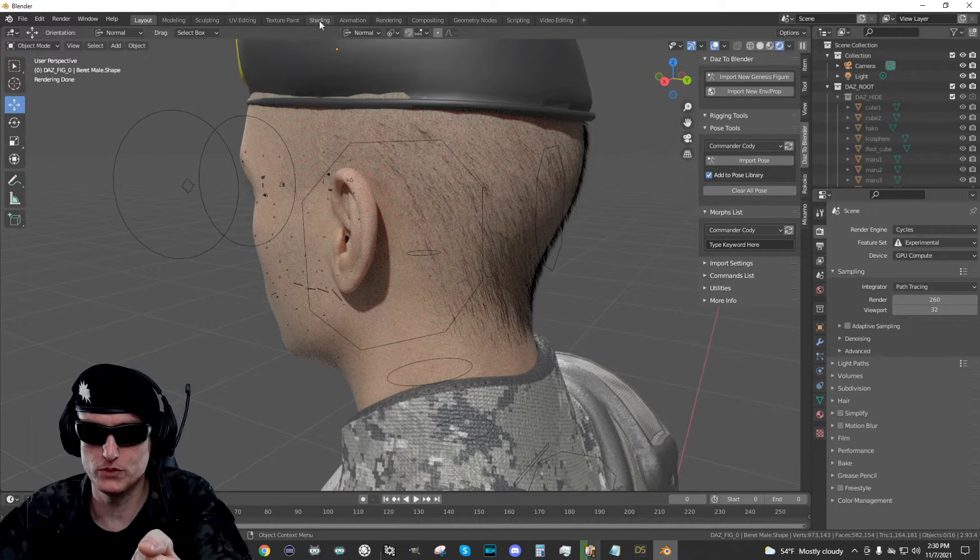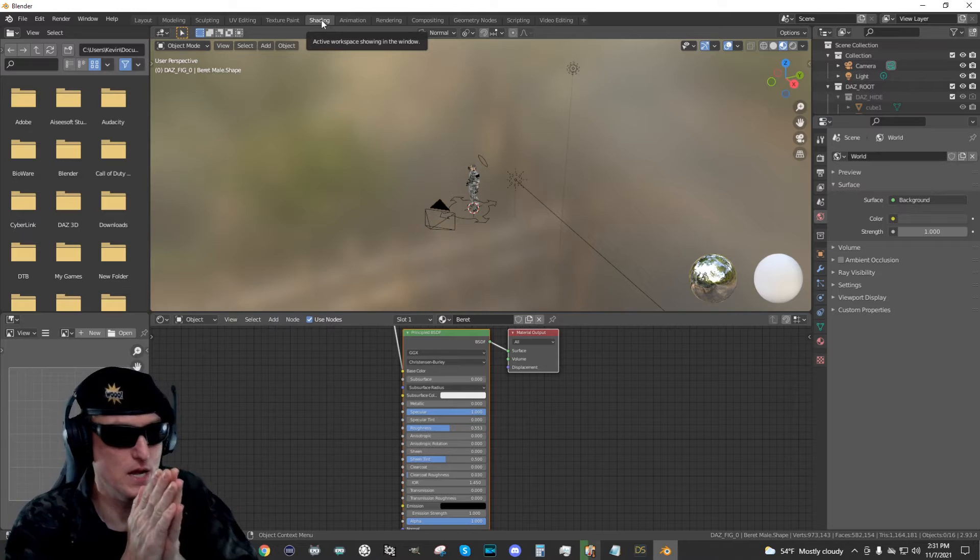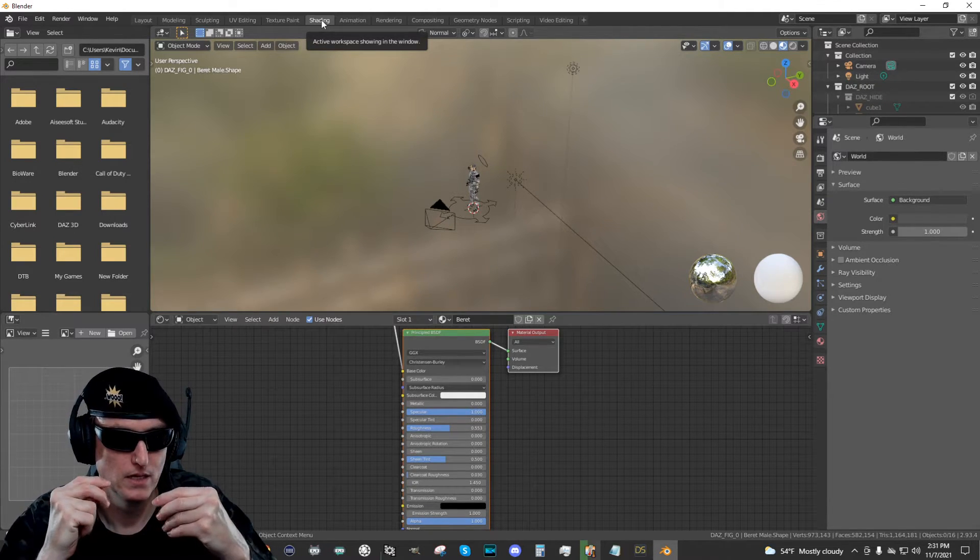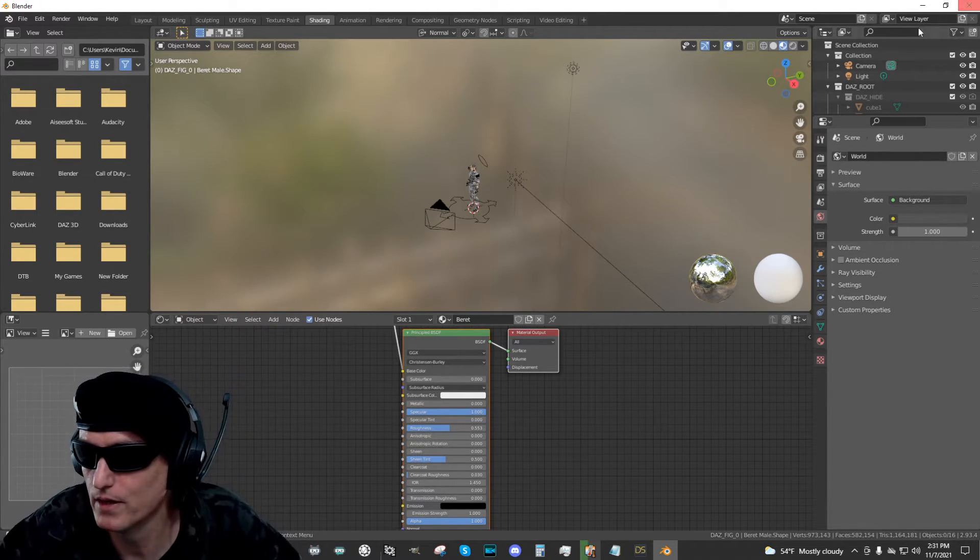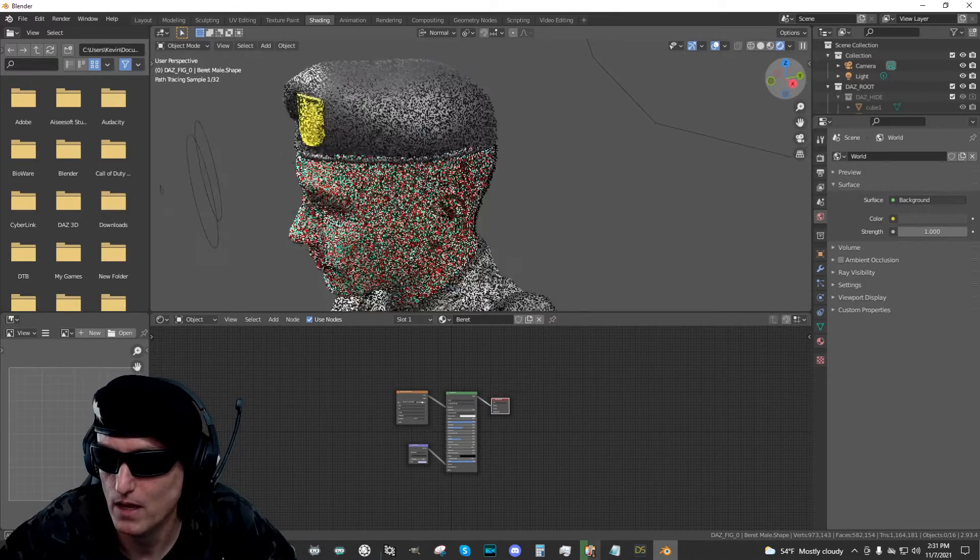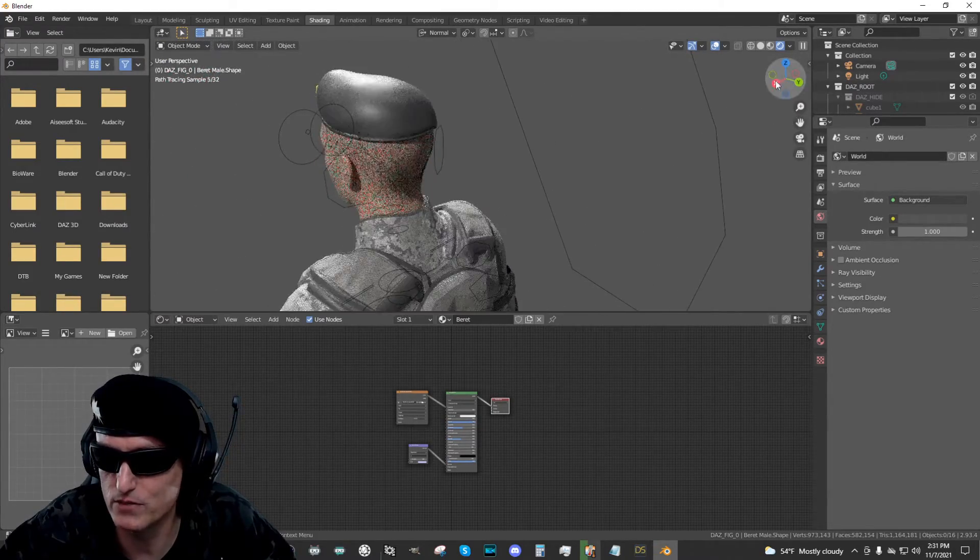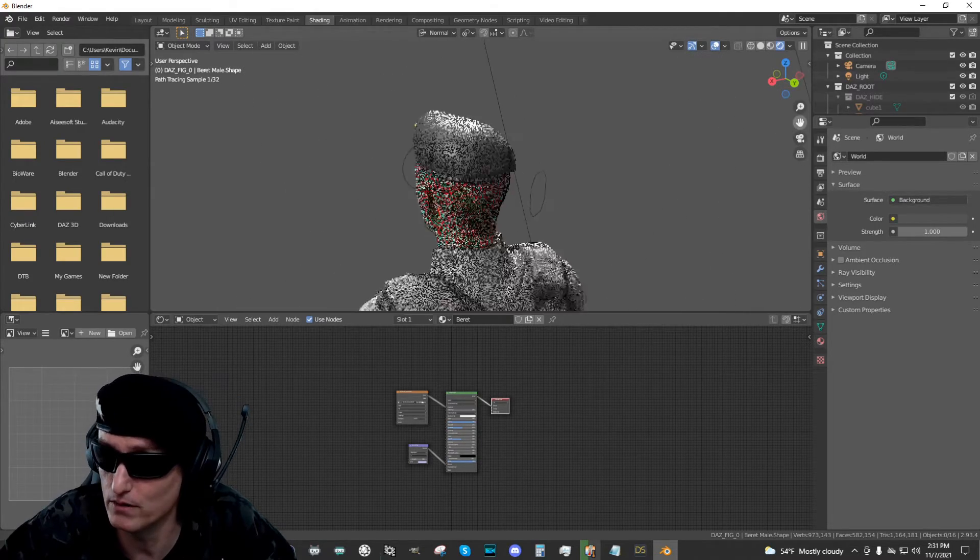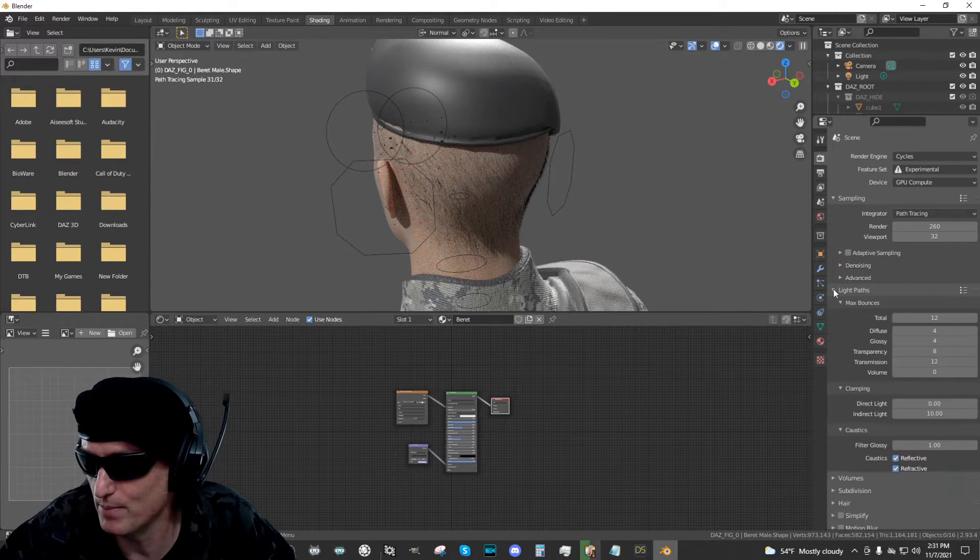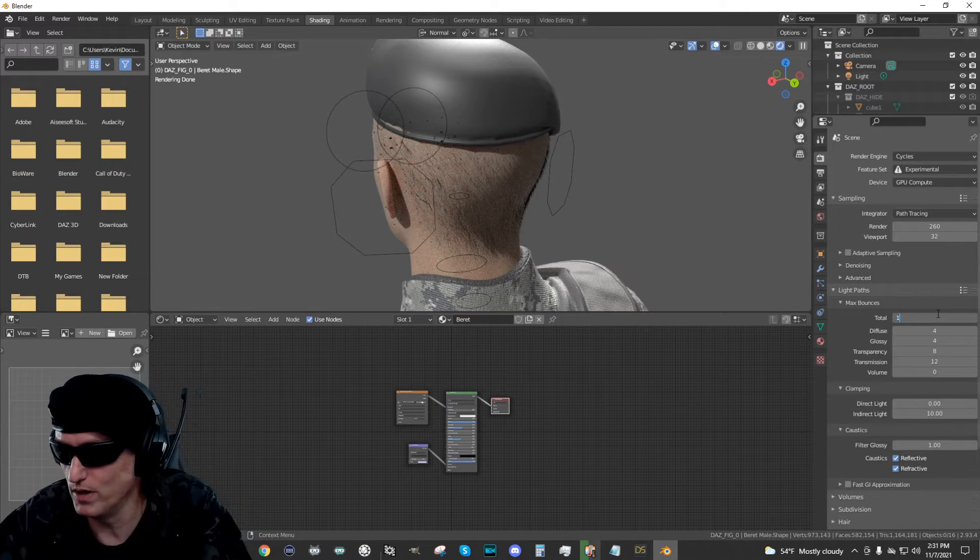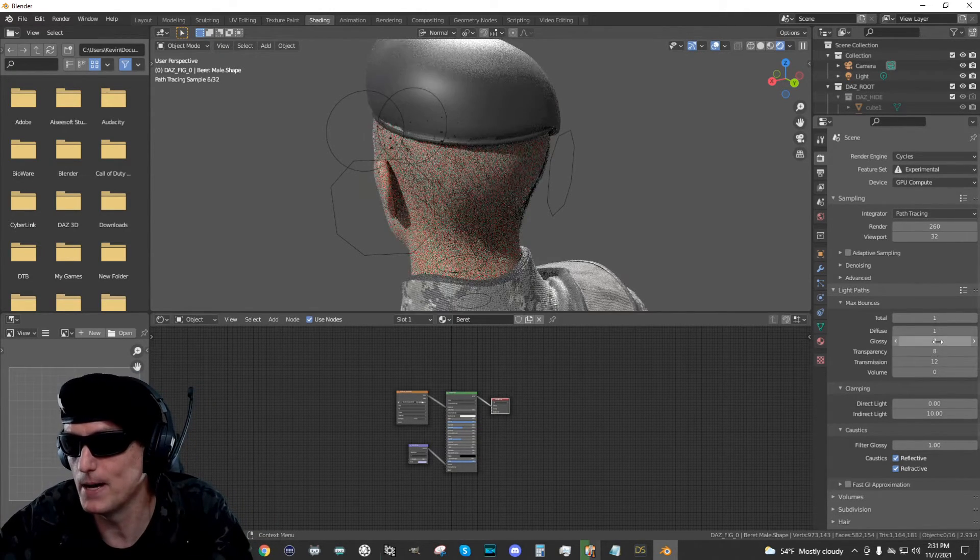So yeah, here in Eevee, it doesn't look great either. So let's go back to cycles. Let's go over to shading. This is where we're going to work with the shader nodes that DAZ Studio created when it exported the character here. So if you zoom in, come over here. If you try to use that transparency setting like you did in the other video, it does make the hair look okay, but you have to go in the opposite direction with it.